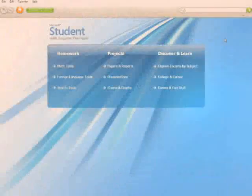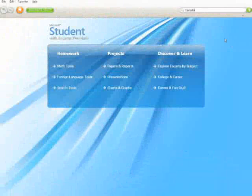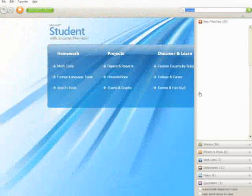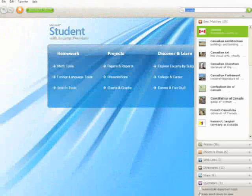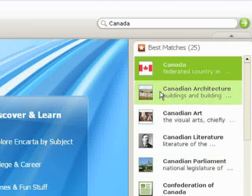With Encarta, you can find relevant and reliable information using the search field or the drop-down menu.